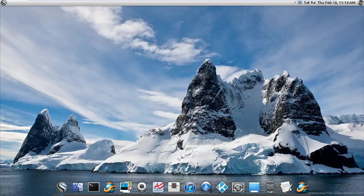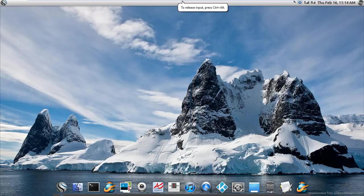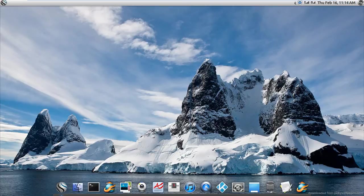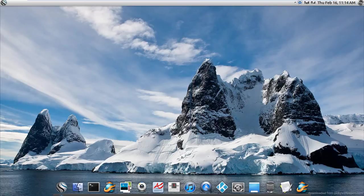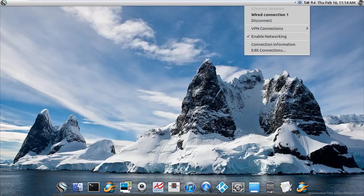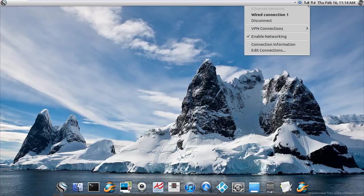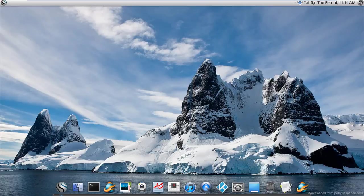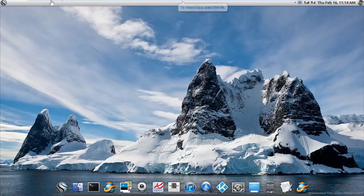This is the stock background. As you can see from the bottom right, downloaded from pixywallpapers.com. Here we have this little dot. It doesn't do much. We have 84 recommended updates available, and for some reason we have wireless, and that's the volume. We've seen pretty much the taskbar and the dock.